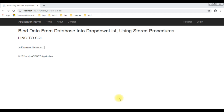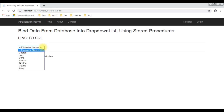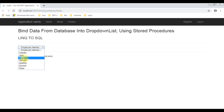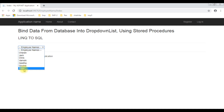Here we got the final output — the header tags the drop down list control which contains the employee names. That's it!